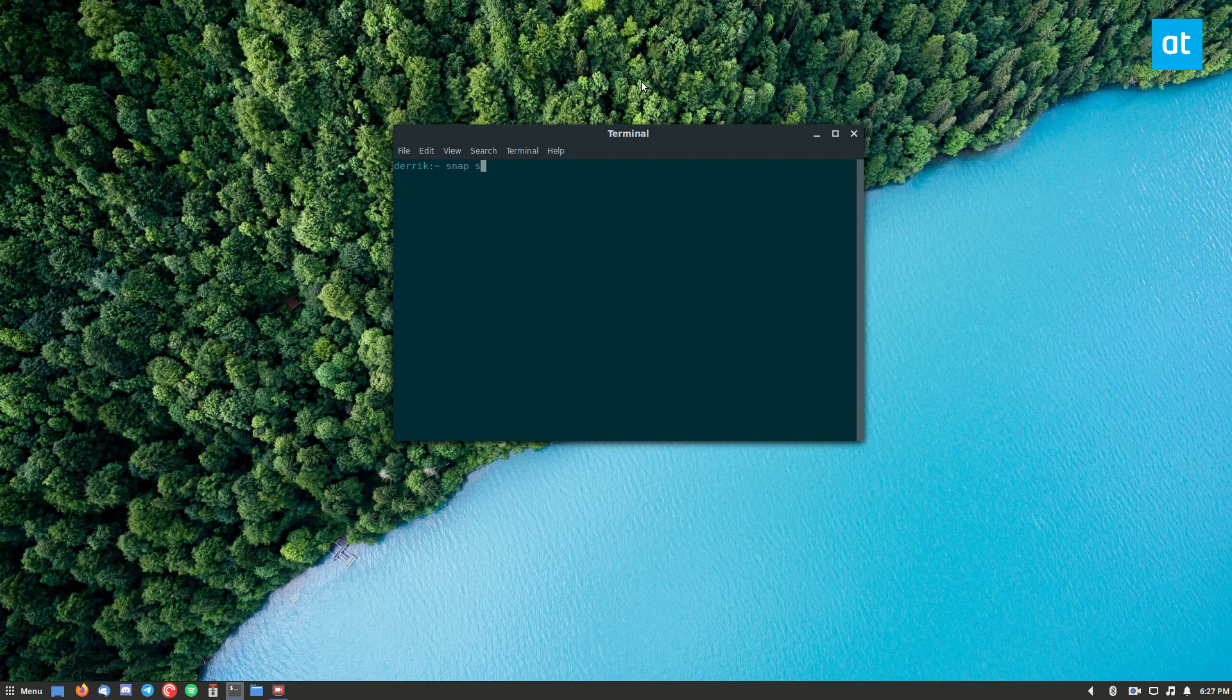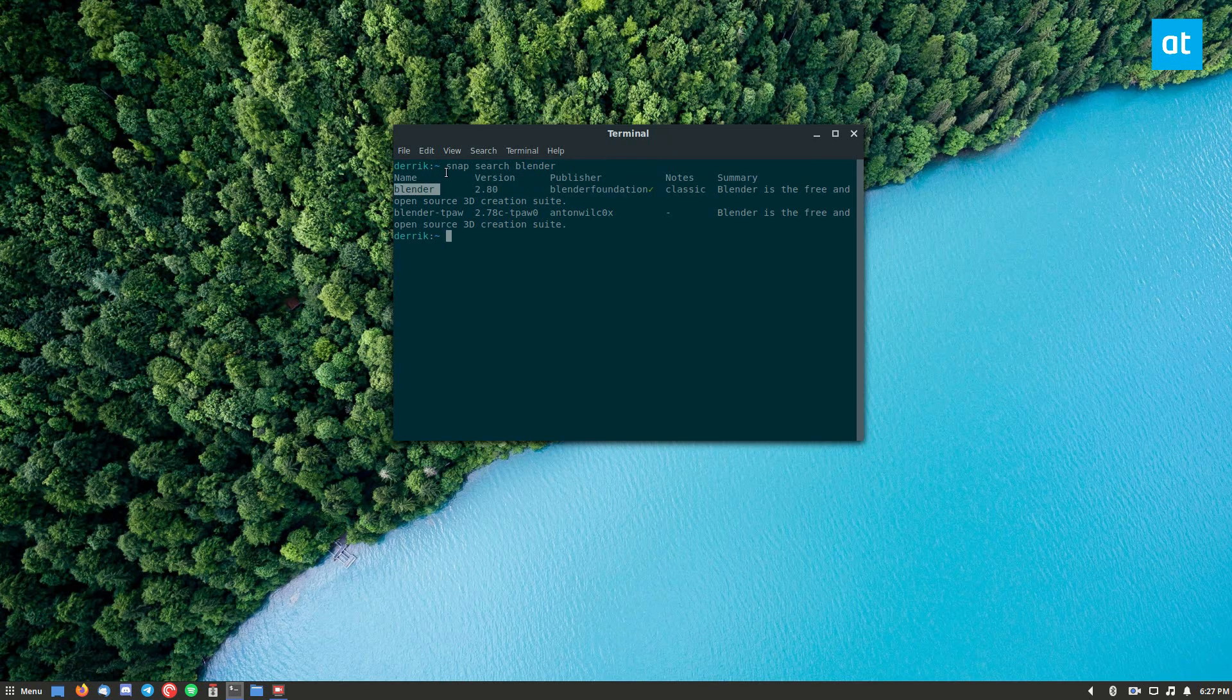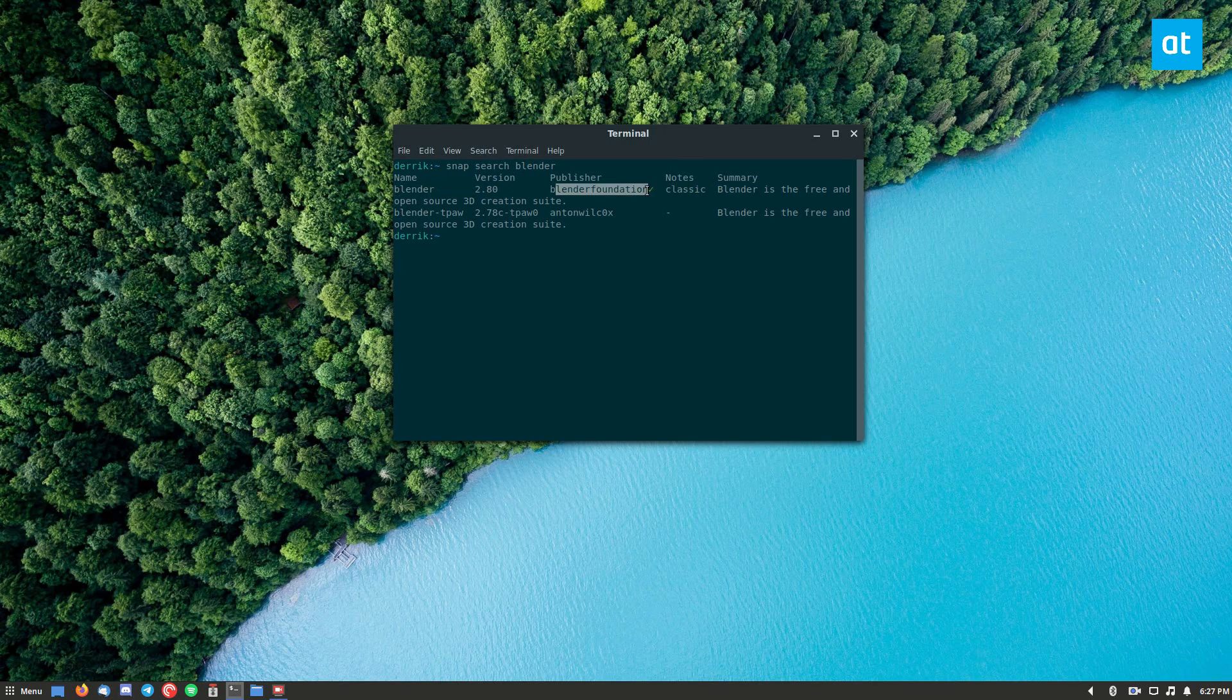So to start off, do snap search blender. Now as you do that you can see the Blender application here and you see the publisher Blender Foundation.